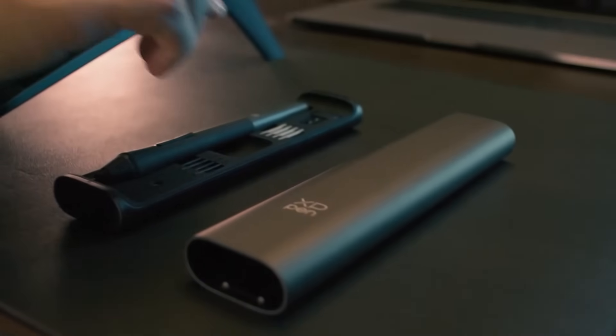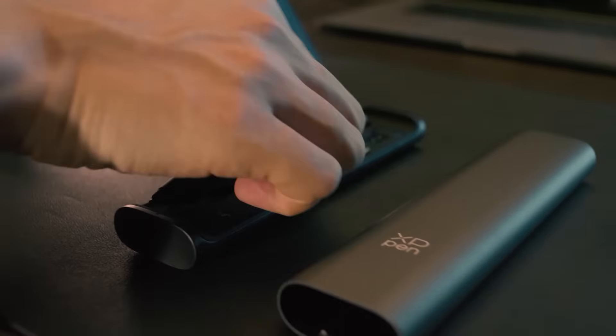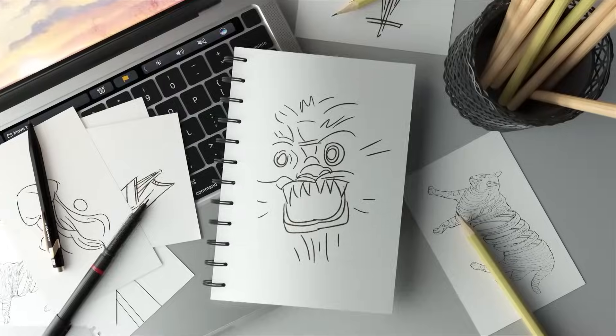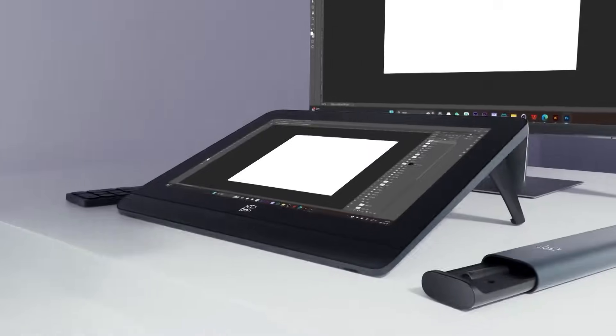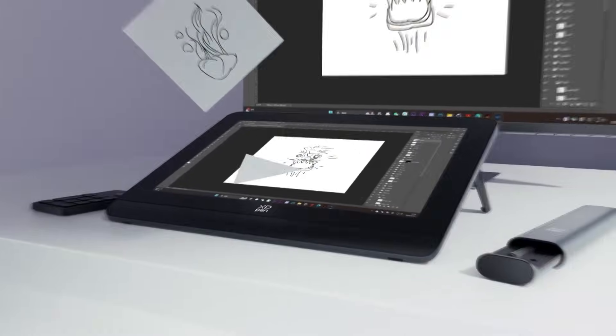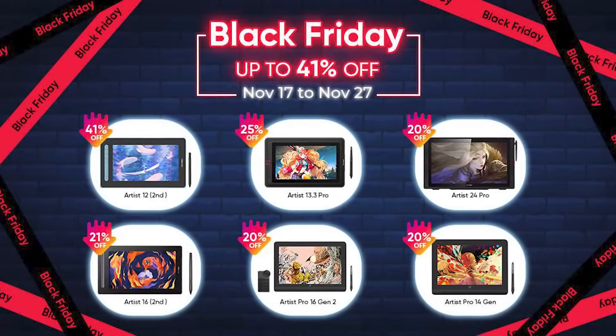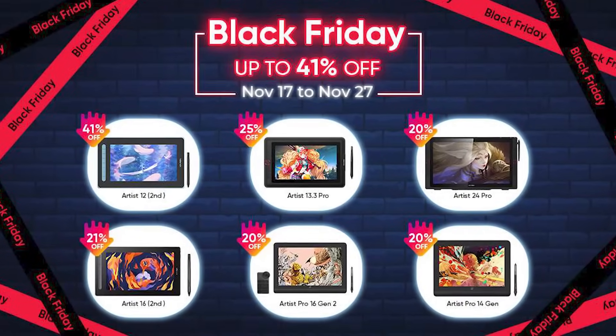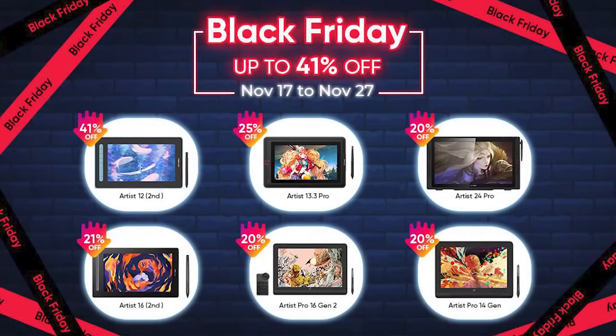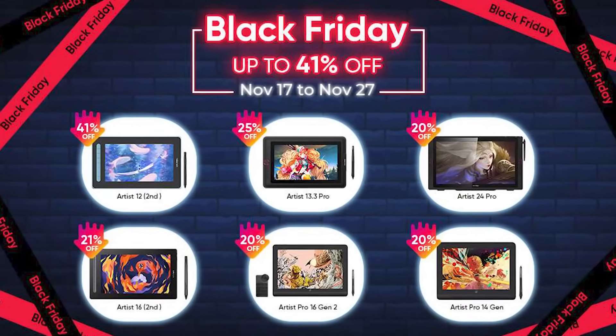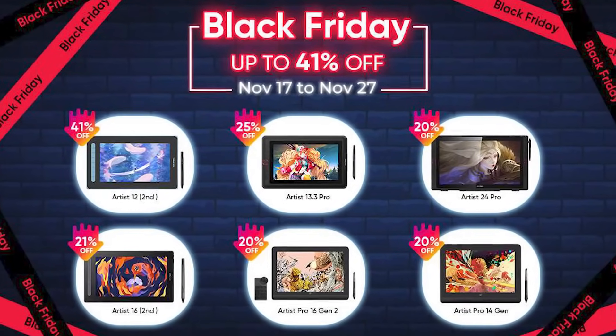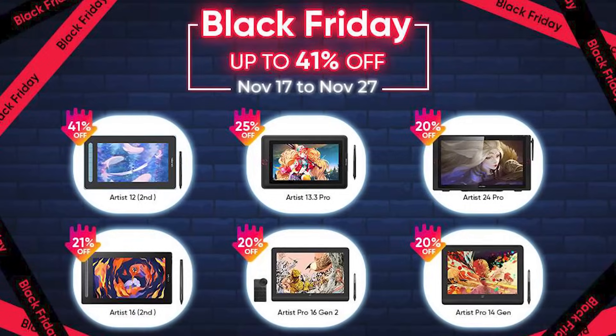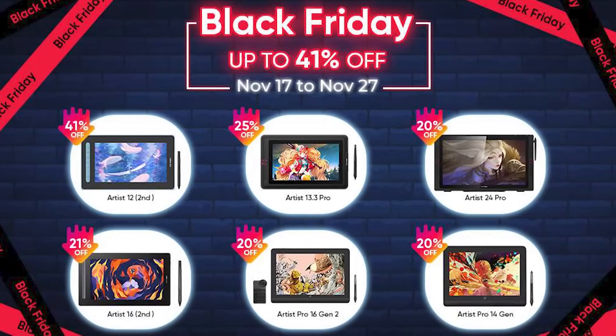The XP-Pen Black Friday sale is right around the corner and it is offering huge discounts, up to 40% off on all of their lineups. So if you want to snag a tablet for yourself, now is a great time.